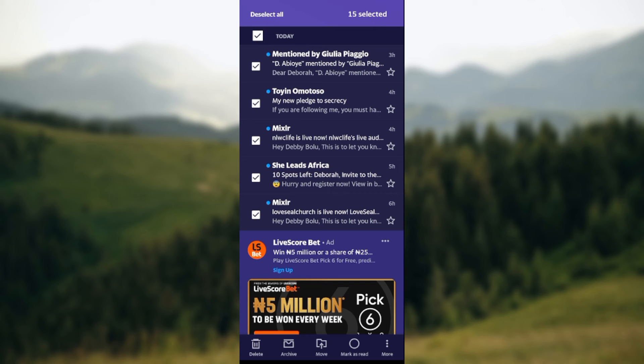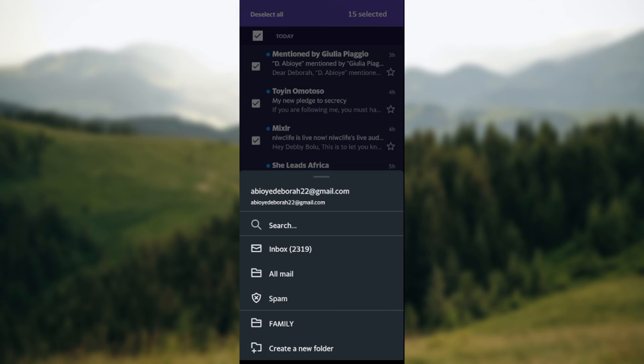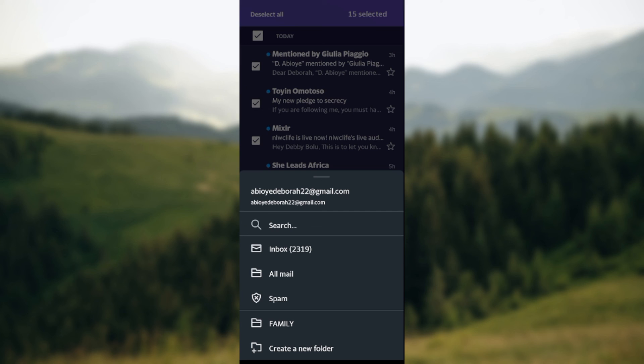once you click on move, the menu will be displayed as well and then you'll see inbox, all mail, spam, family, create a folder. So for you to move these messages back to your inbox, all you need to do is click on inbox and the messages will be moved to your inbox. So this is how you can